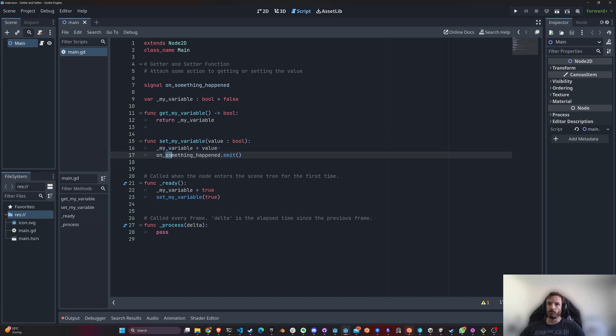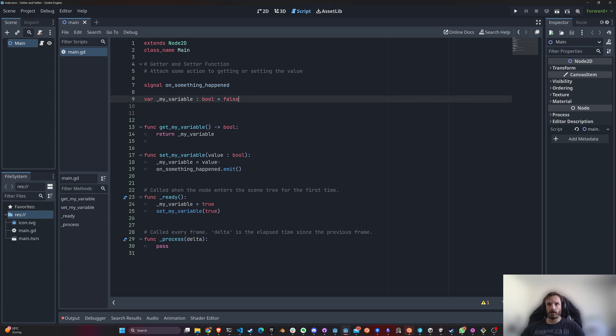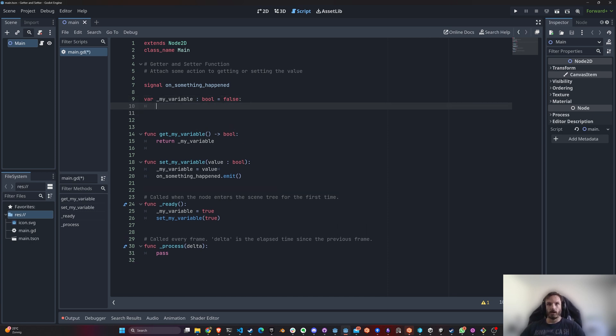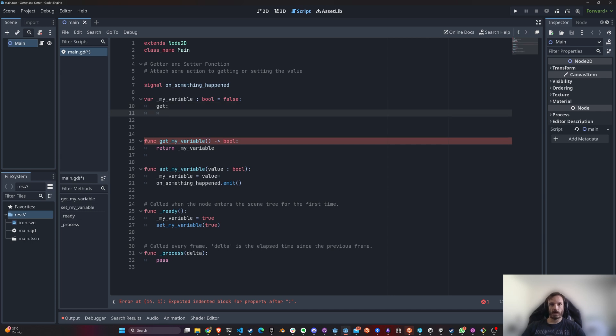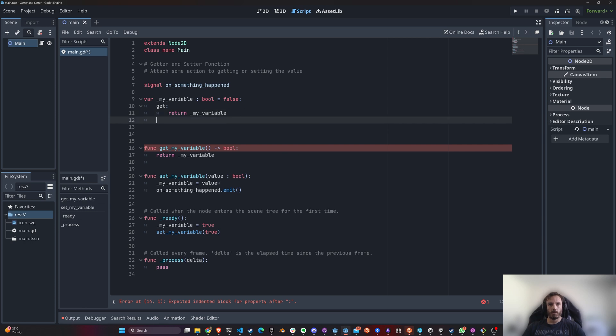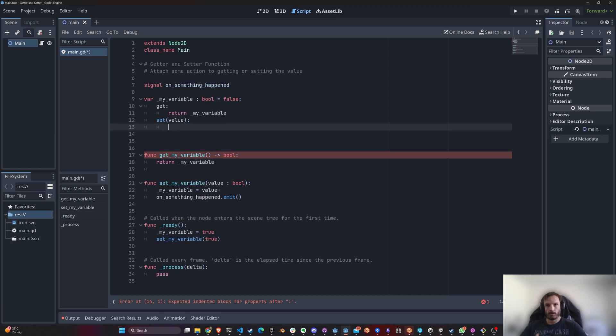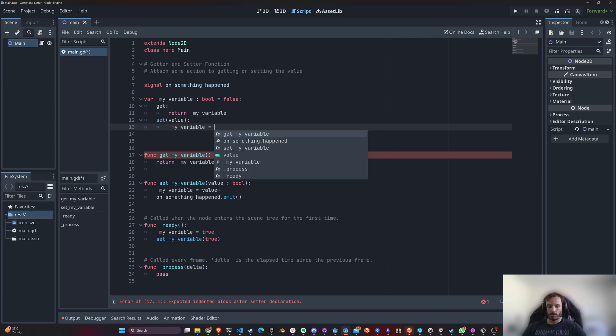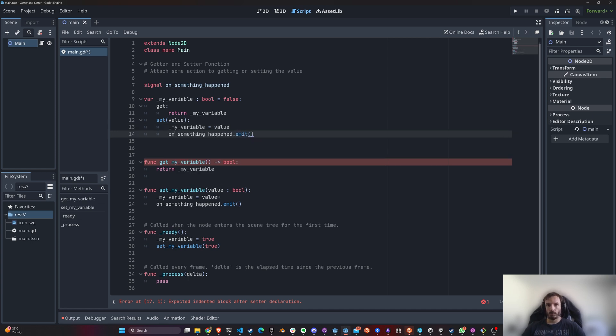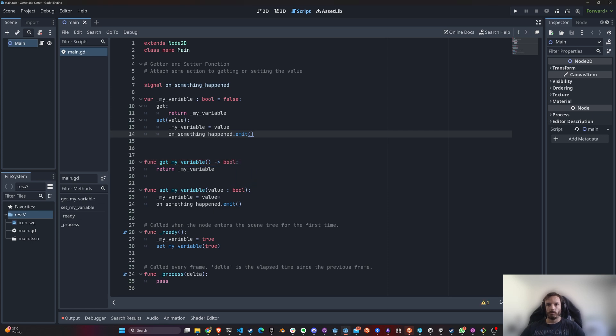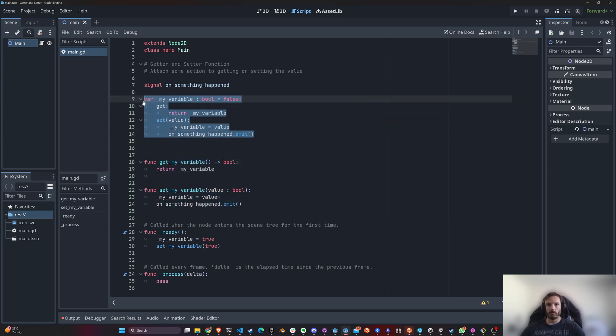Another good way to define getters and setters, and a bit more straightforward, is by using this inline declaration, which you just do like this. In get, you can just return my variable, and in set you say my variable equals value. And the same as below, you do this, and this is exactly the same as this. For example, I could just delete this.